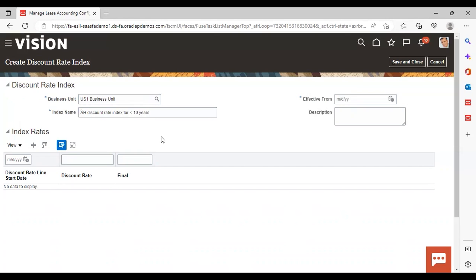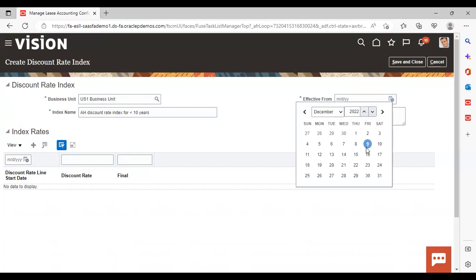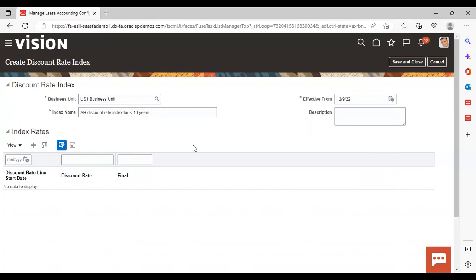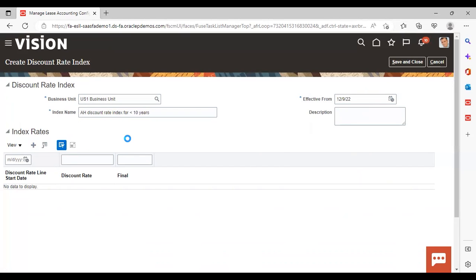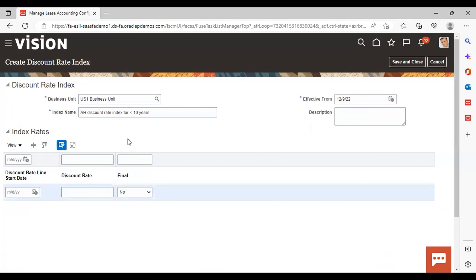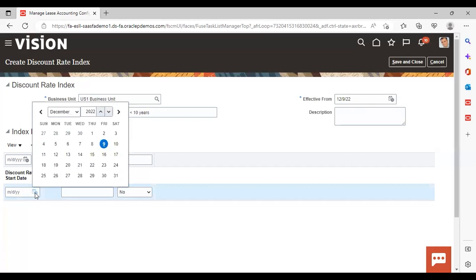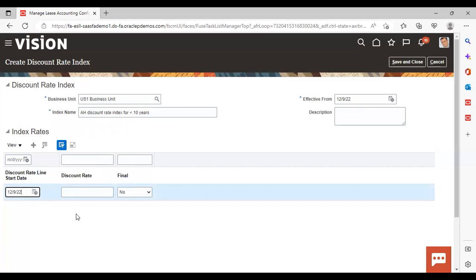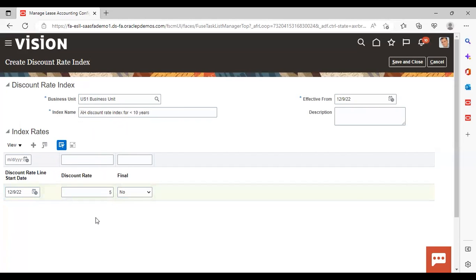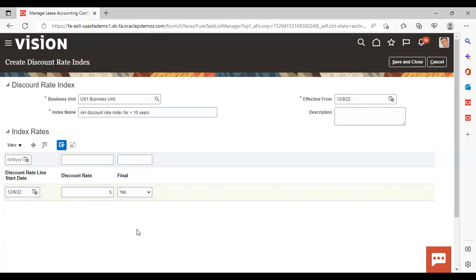This is my index name. Now I will give the effective from date as today's date. I am giving the rate as five. Is it final? Yes. After giving this, just save and close.